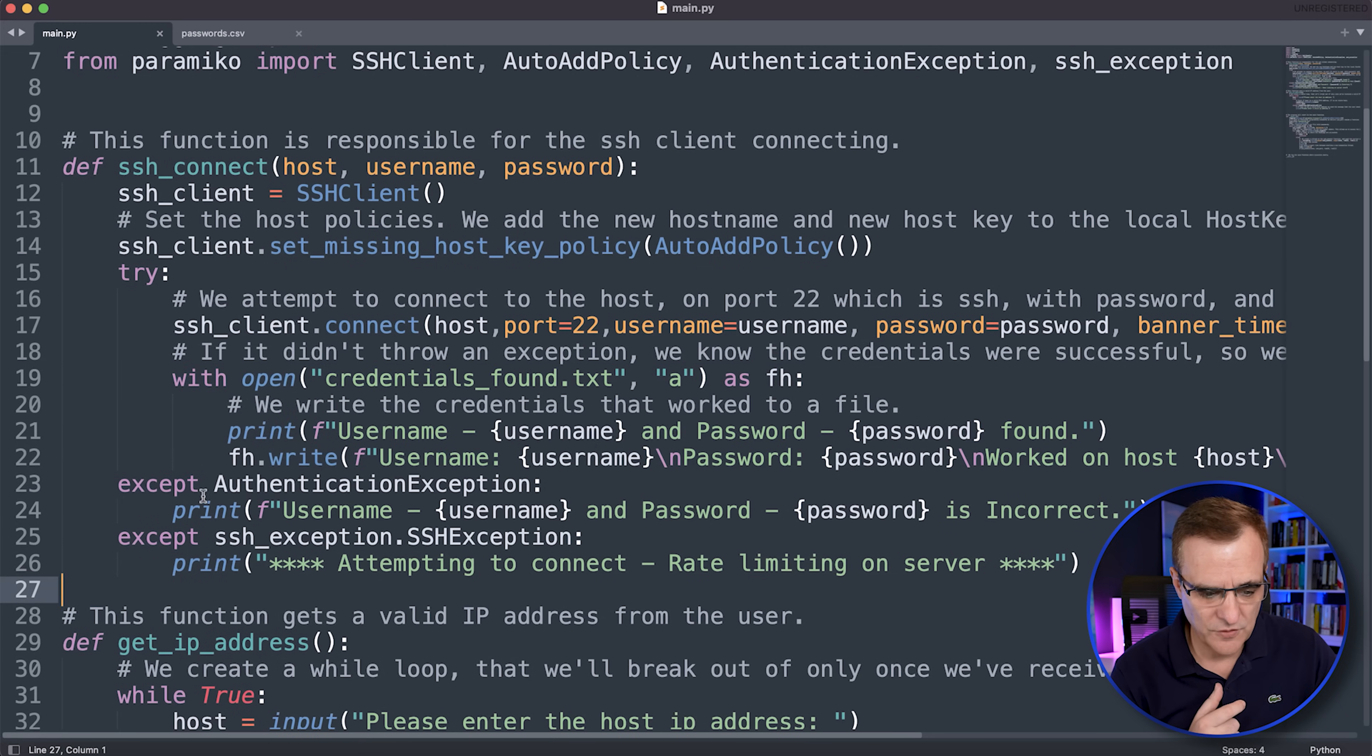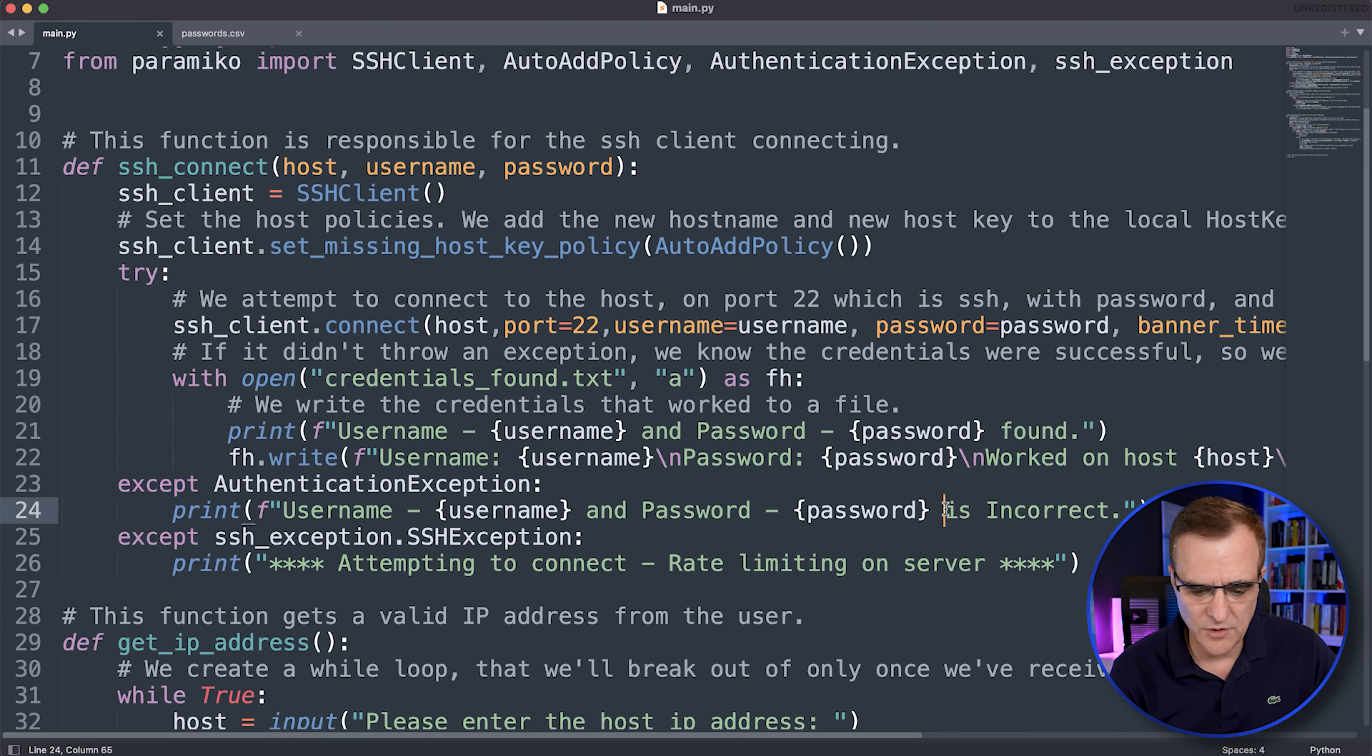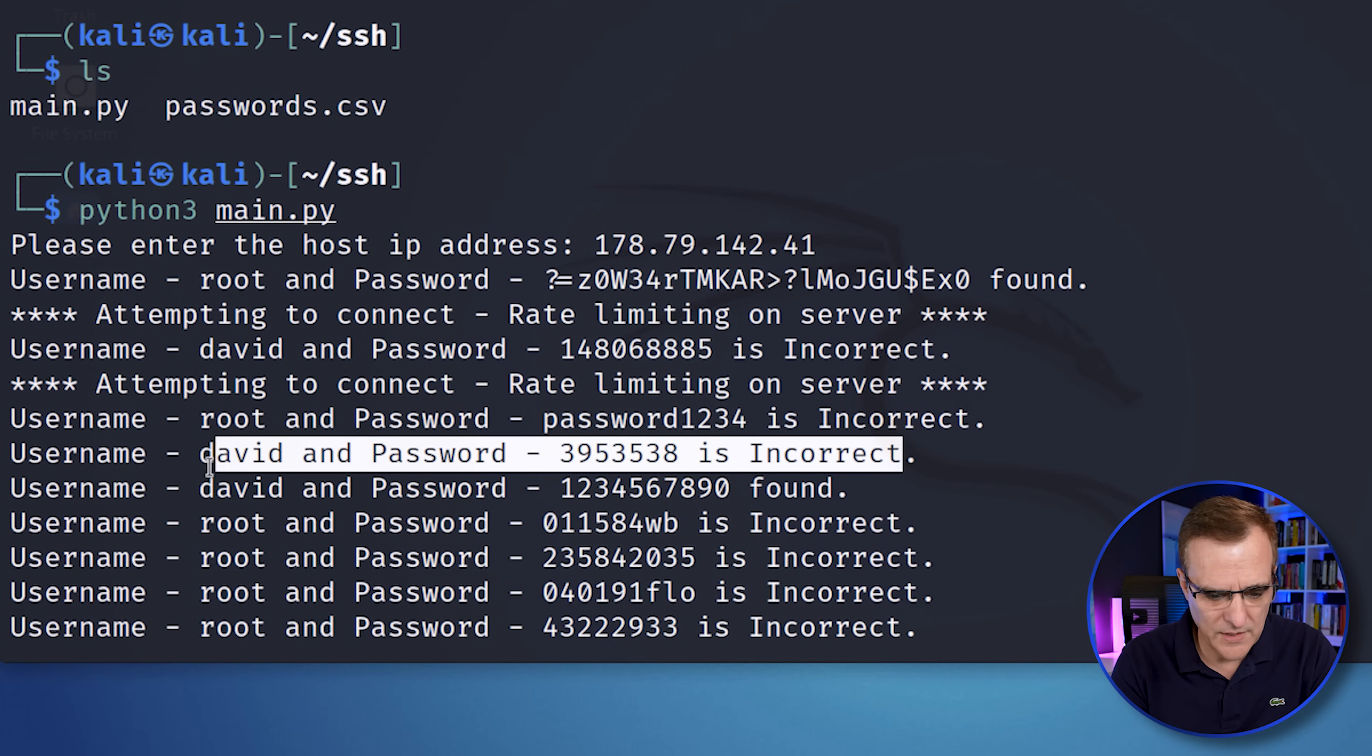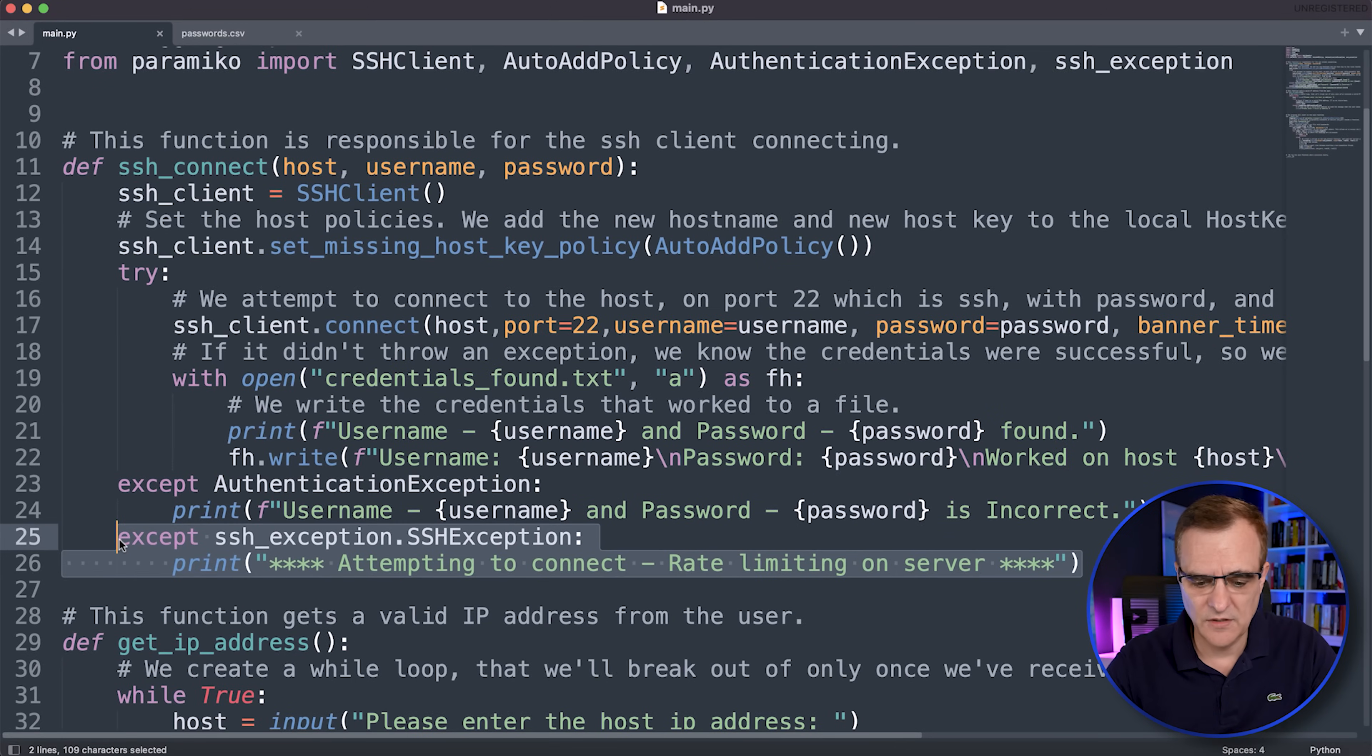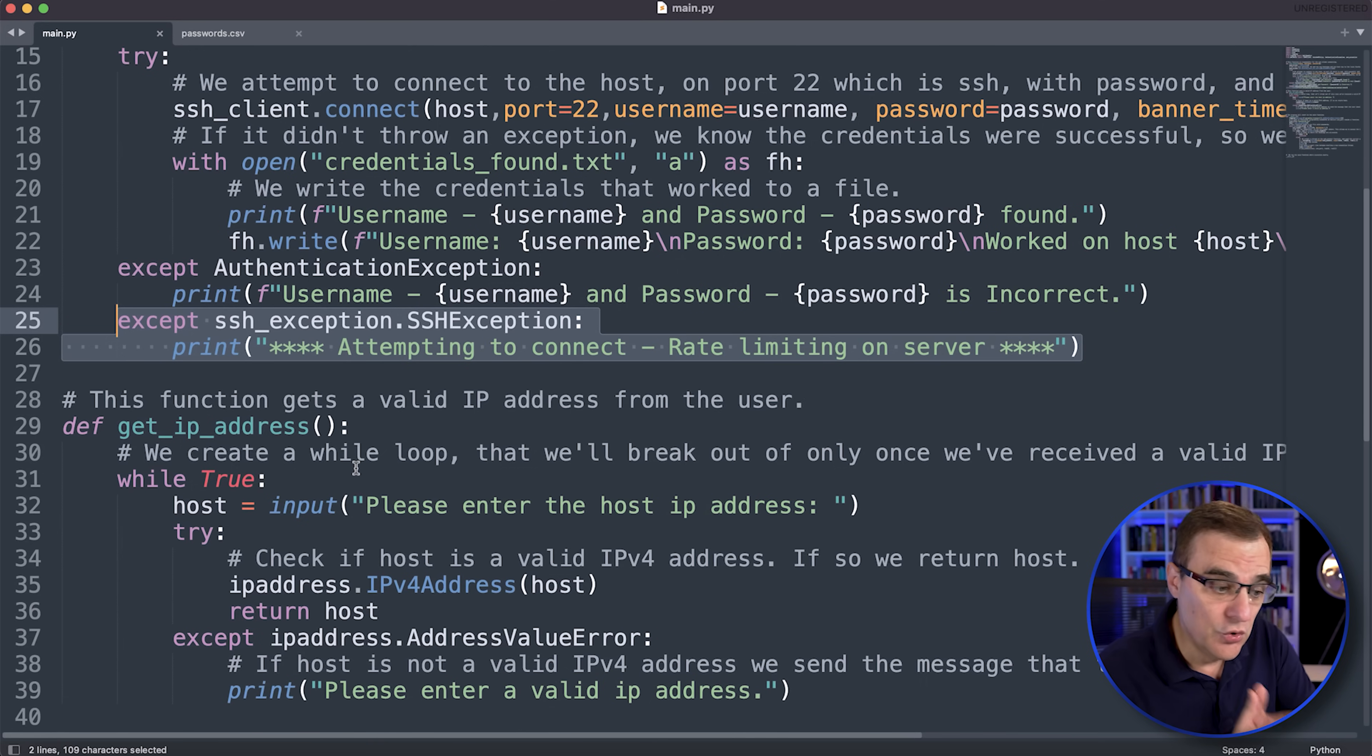If there's an issue, so like there's a problem with the authentication. So an exception, basically, we're told that the username and password is incorrect. As you can see over here, this username and password is incorrect. Otherwise, if there's an SSH exception, it tells us that rate limiting is enabled on the server. Now, again, you could make the script a lot more complicated. You can extend it.